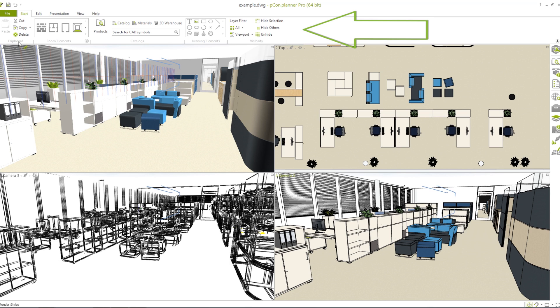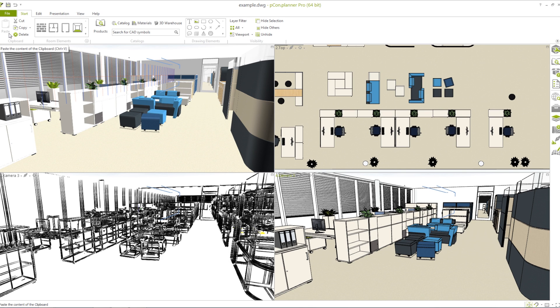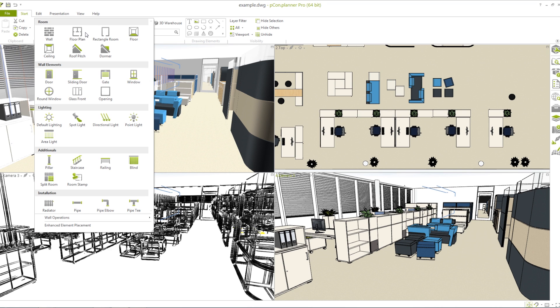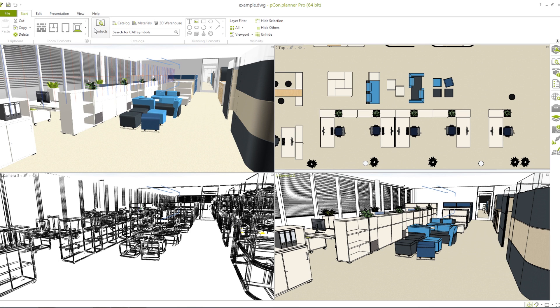In this part of the user interface you will see different tabs which are divided into the following categories. In the clipboard are common features such as copy, cut, and paste. Right next to it we have prepared some standard room elements: walls and windows, doors and lights. Here are all the objects that you may need for your room planning. If you cannot find a specific object, you can look for it in different catalogues.